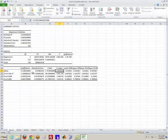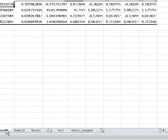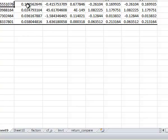Likewise, over here with the Legg Mason Value Trust, sure the point estimate is negative. But again, it's probably not reliably negative. These guys probably essentially give you market exposure. But they're not adding any value above and beyond what you can just get via index funds.